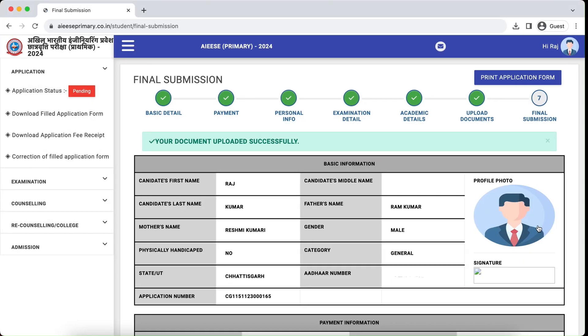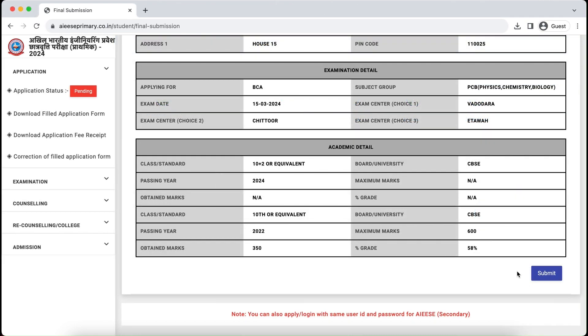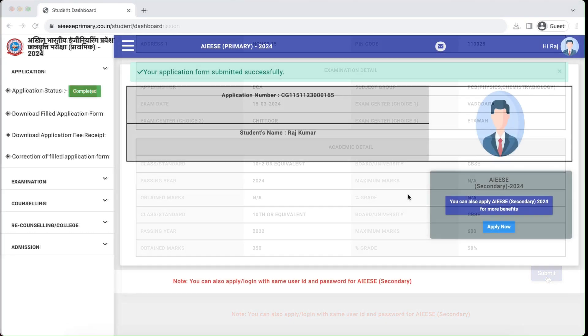Here you can confirm all the entered details. Once checked carefully, click the Submit button to submit your application.